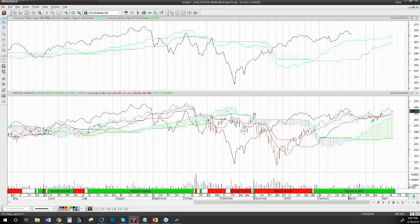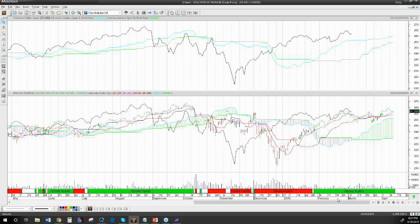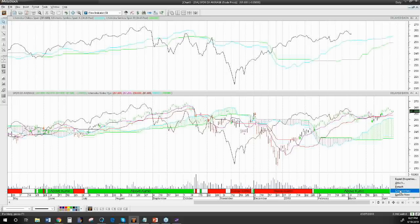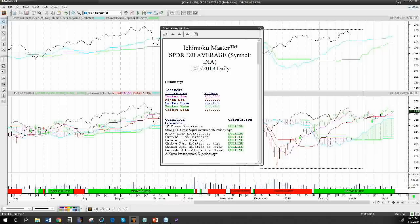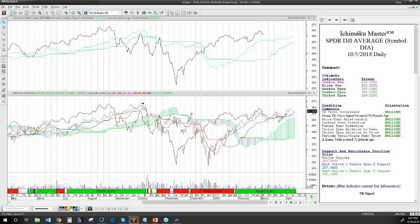That's where Ichimoku Master comes in. One of the things Ichimoku Master does is put arrows on the chart showing aspects of where things are occurring — where crosses occur and where prices occur in and outside of the Kumo. We also have an expert advisor that will give us information about what's going on on this chart at any time. Let's go ahead and bring this to the current day.